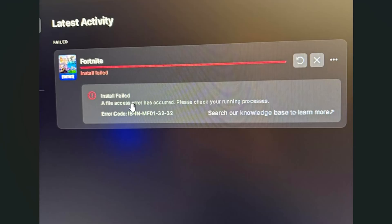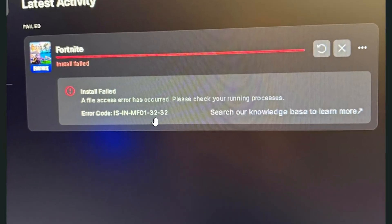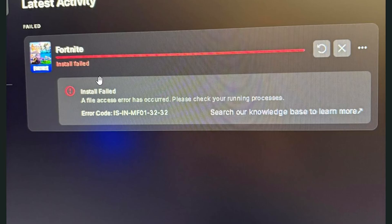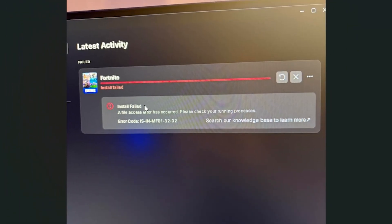If you're trying to update or download a game on Epic Games Launcher and you get this error — 'Install failed: a file access error has occurred, please check your running processes' — with an error code shown on screen, this occurs on various games but many report this issue on Fortnite. Whether you get this on Fortnite or any other game, this fix will help you resolve the problem.